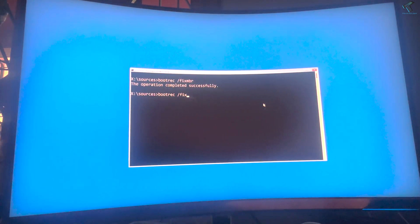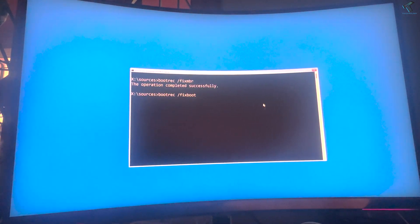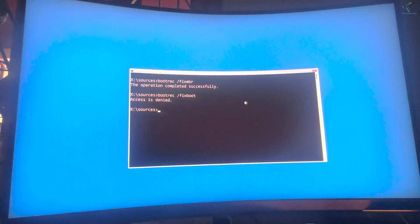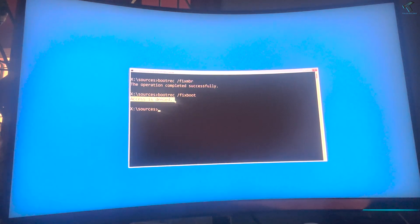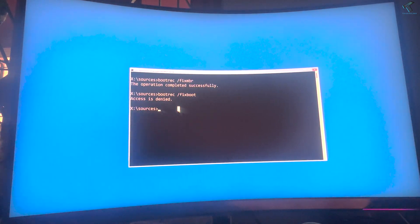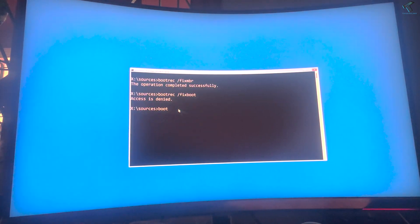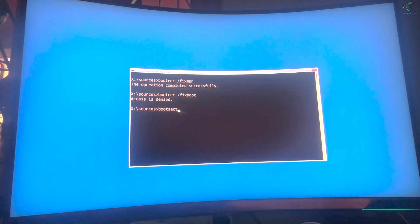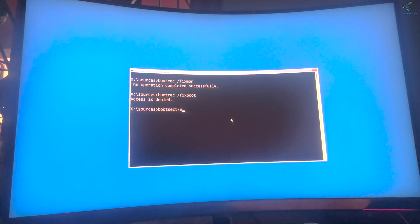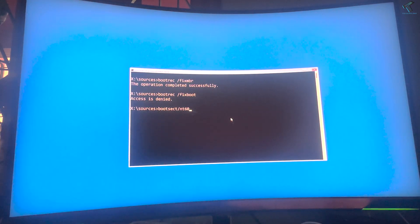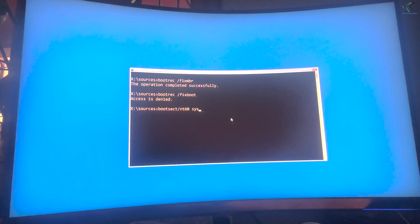Press Enter. As you can see, it's showing access is denied. I'll show you how to fix that issue. Simply type bootsect, then /NT60, then space SYS, then press Enter.